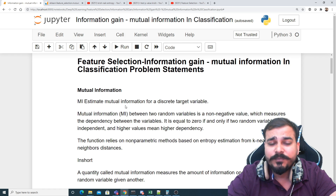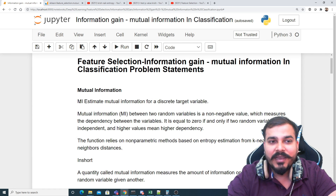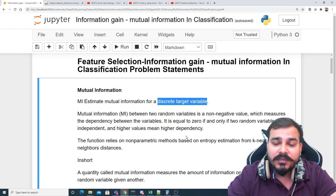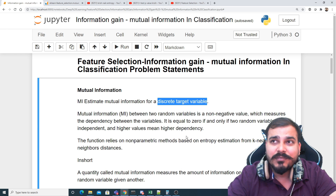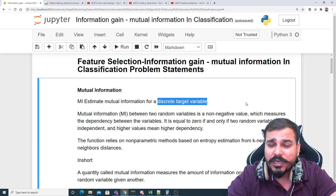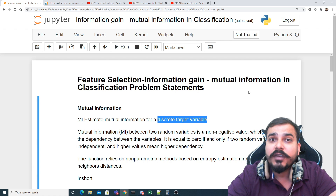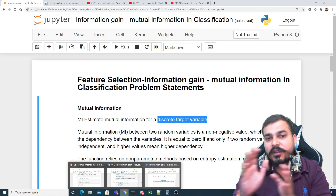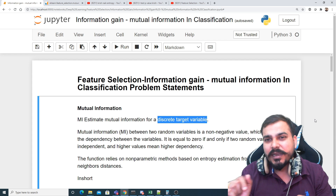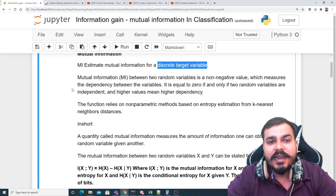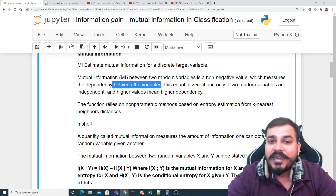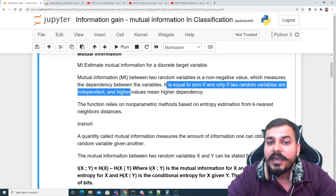Mutual information, written as MI, estimates mutual information for a discrete target variable. A discrete target variable means your output has a fixed set of categories — like a classification problem. Mutual information between two random variables is a non-negative value which measures the dependencies between the variables. It is equal to zero if and only if the two random variables are independent, and higher values mean higher dependency.